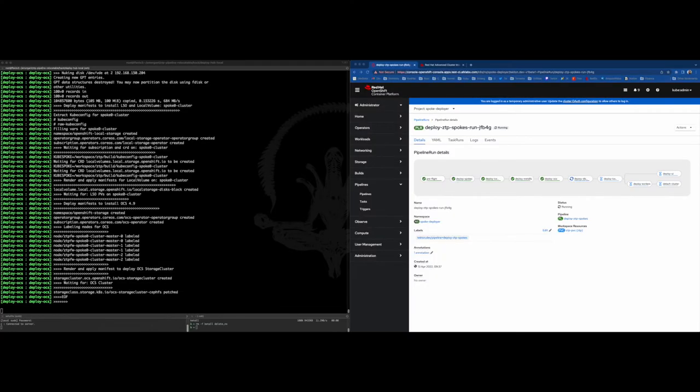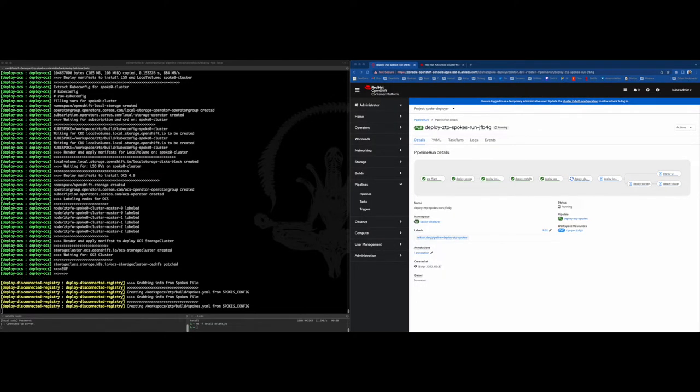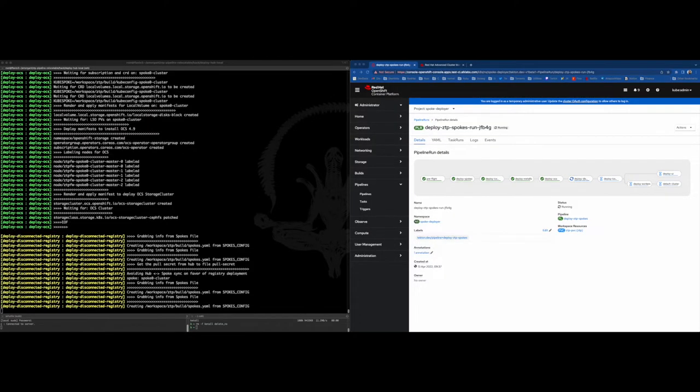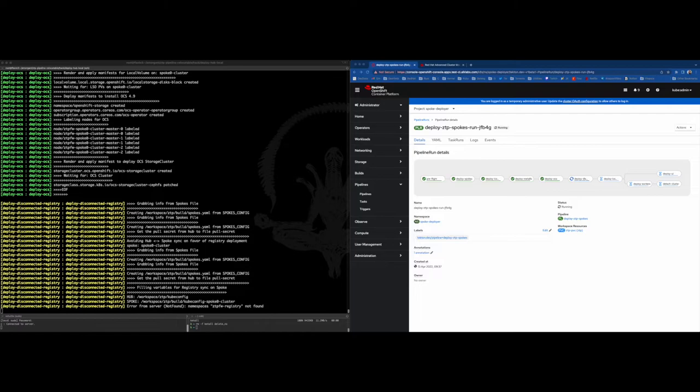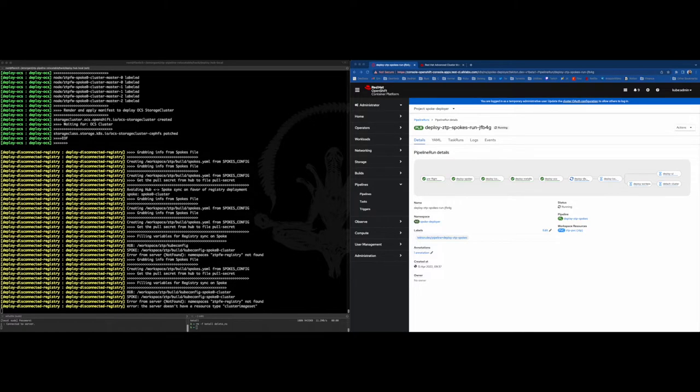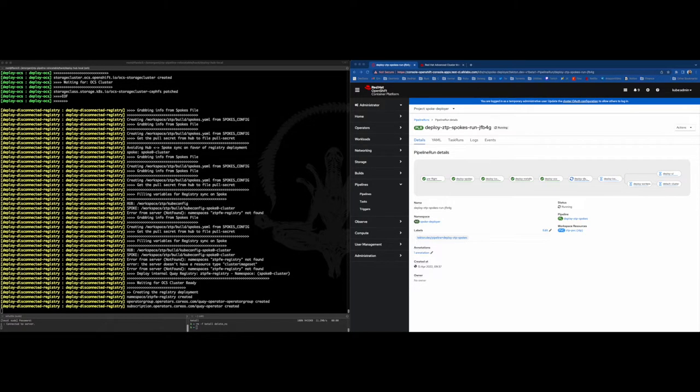Perfect. Now it's time to deploy Quake and perform the container image sync between the Hub registry and the Edge cluster, including the OpenShift and OLM images.